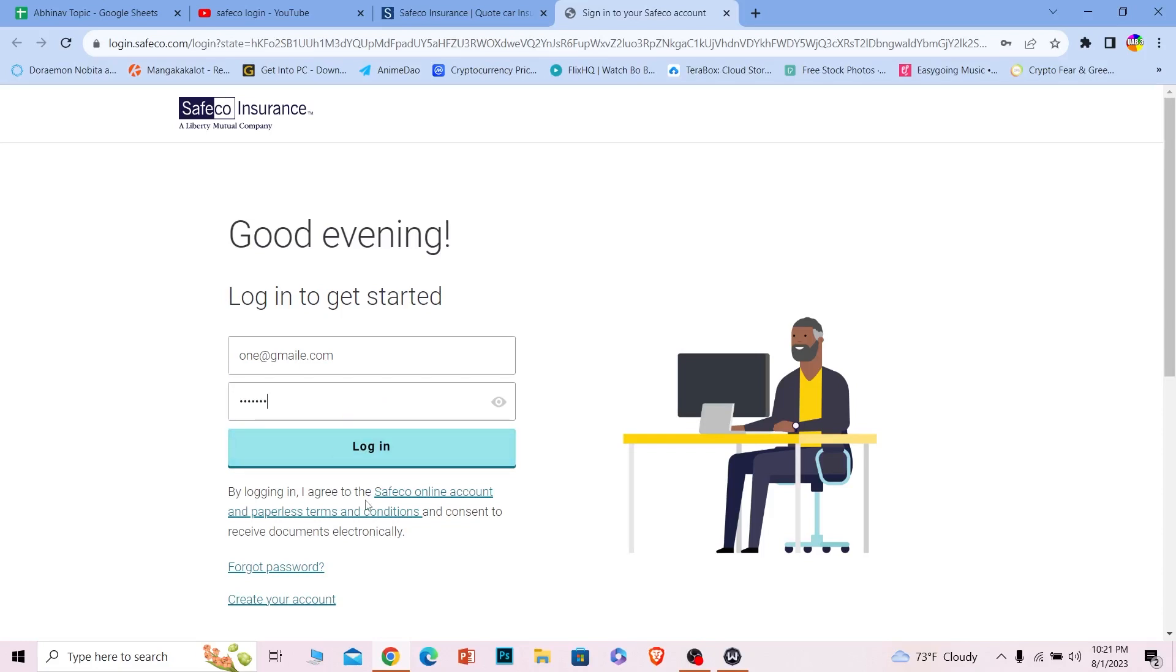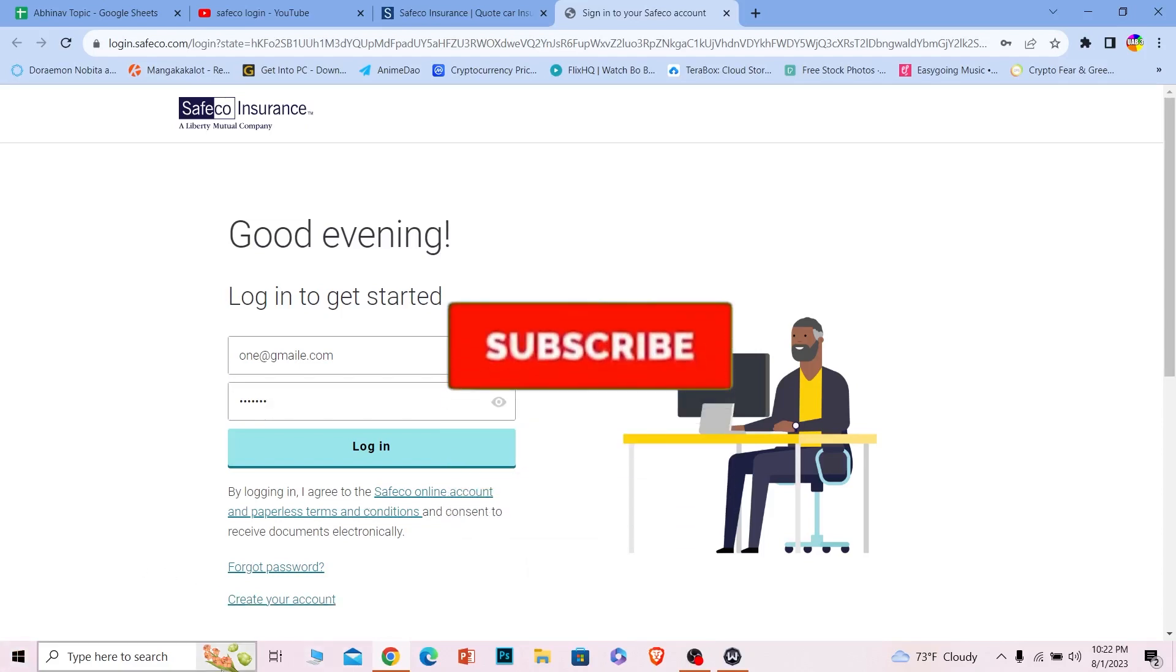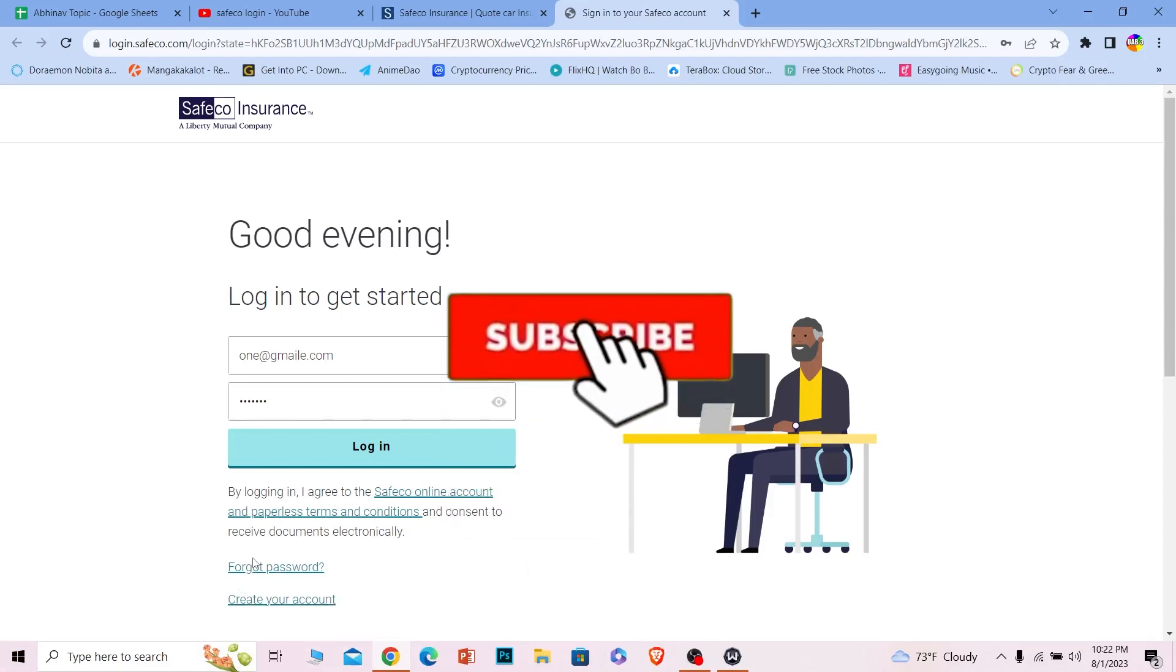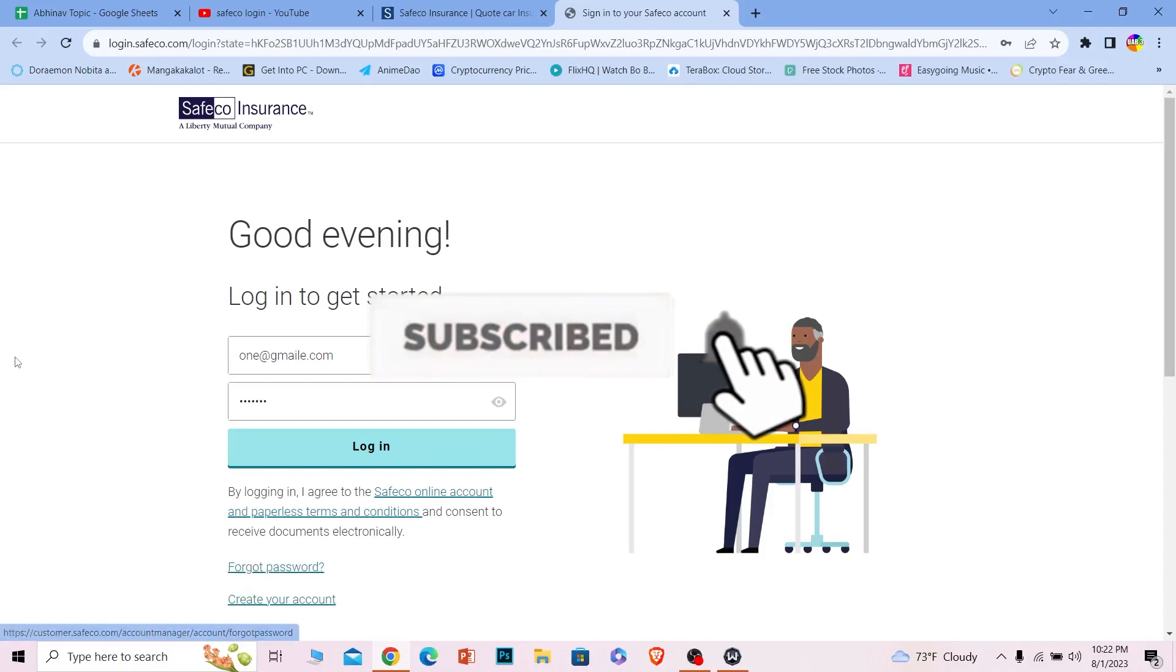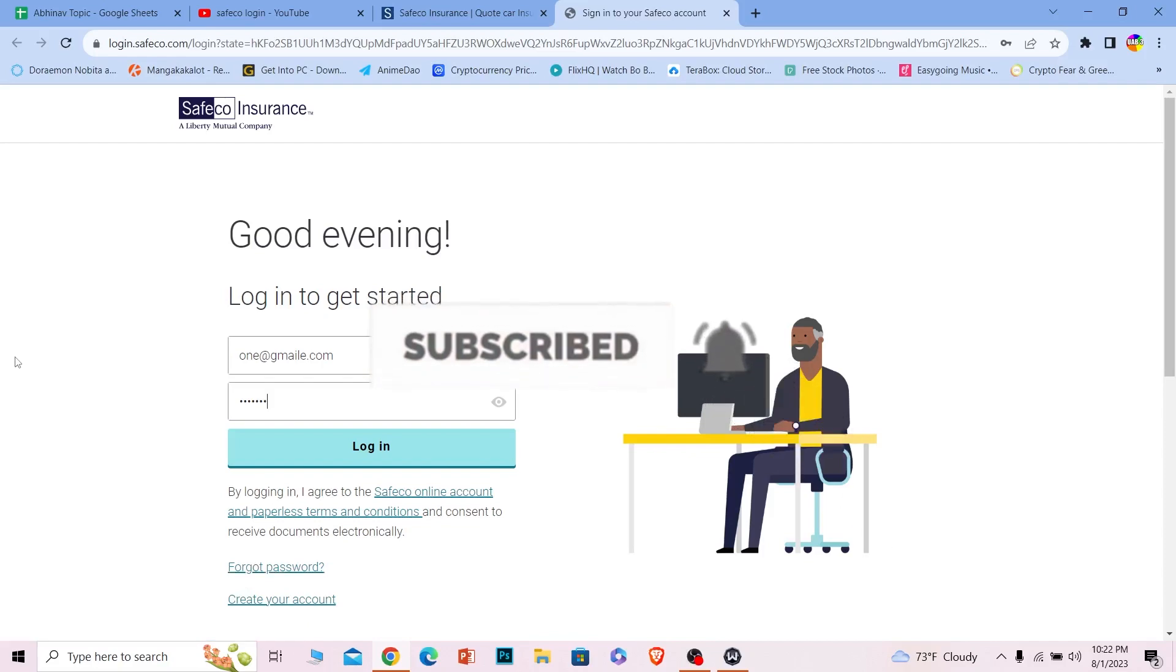You should be able to log in into your Safeco account. It's that simple. So if you guys found our video helpful, then hit that subscribe to our channel How to Guide for more videos like this. And if you guys forgot your password, you can always click on this in order to recover it as well.